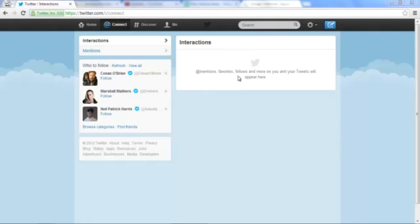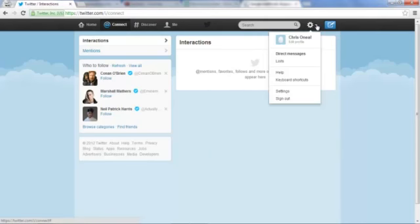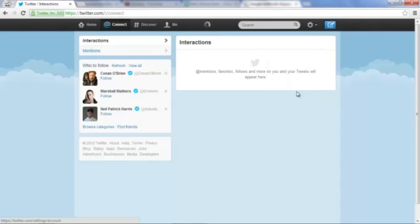First off, make sure you're logged in to your Twitter account, and once you're there, click on this gear box and then click settings.